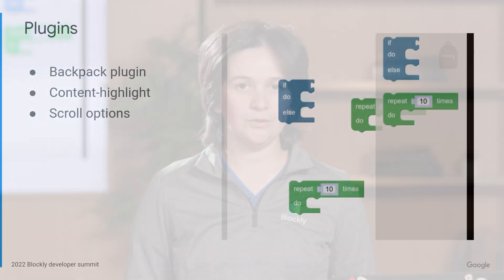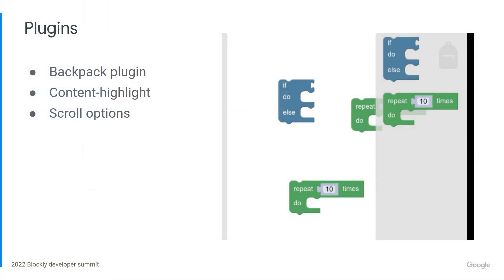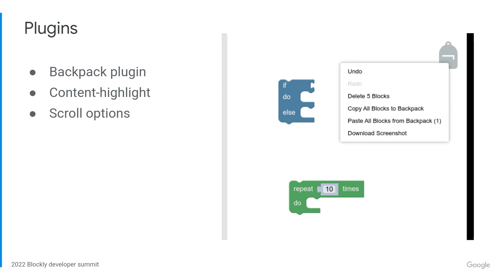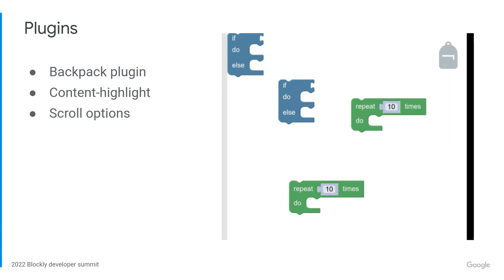Finally, Abby and Marybeth built a Scroll Options plugin with two cool scrolling related features. First, users can scroll the workspace with the mouse wheel while dragging a block. Second, the workspace automatically scrolls when a block is dragged to the edge of the visible workspace.